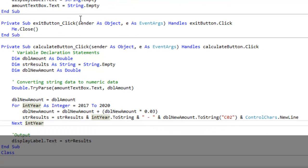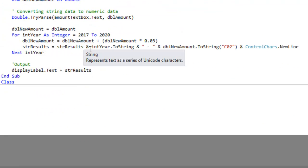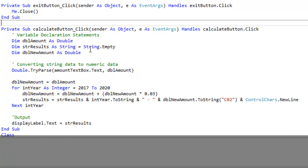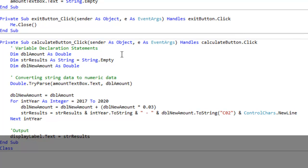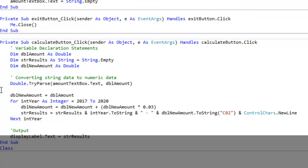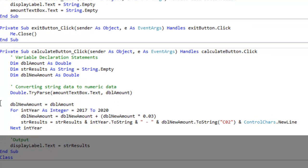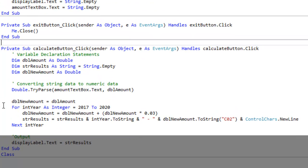Let's focus on the calculate button's click event. As you can see I have several variable declaration statements. I'm using the try parse method, but the meat of the program is the for next loop which is what I want to talk to you about.